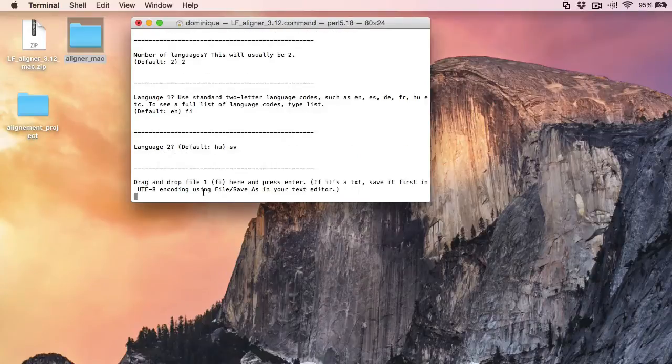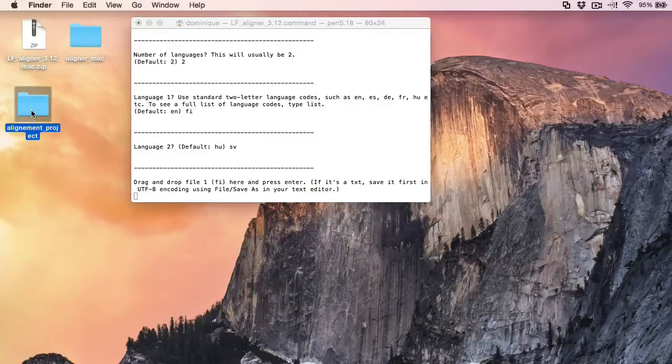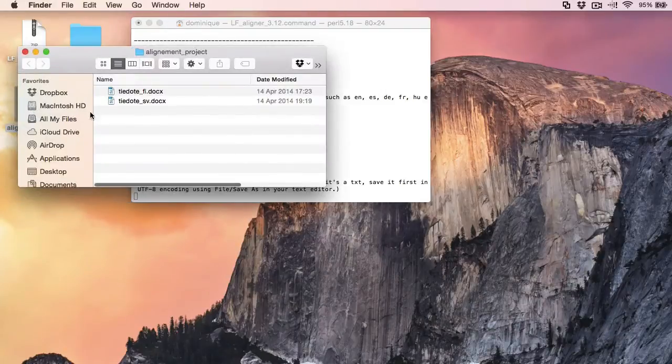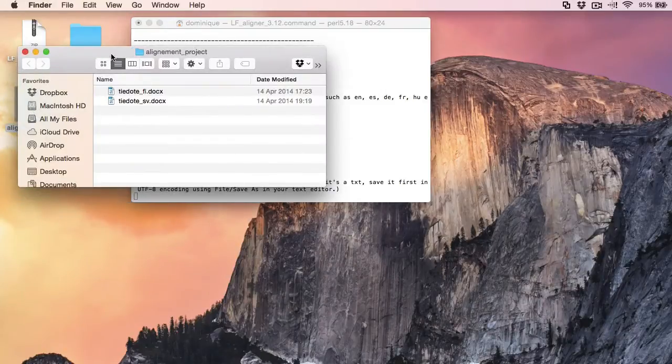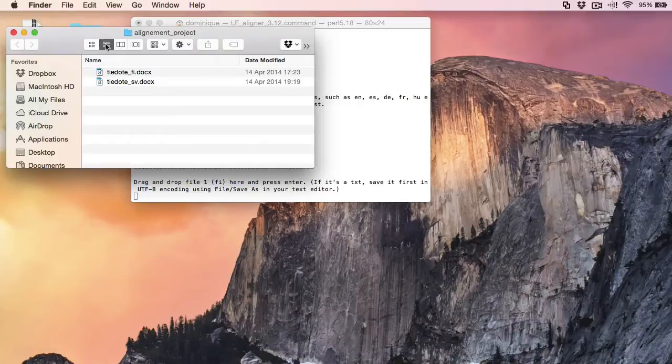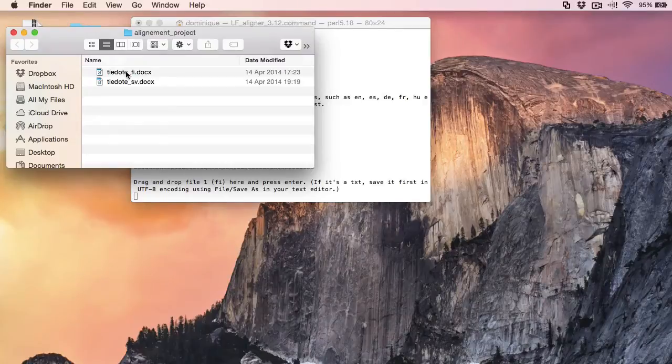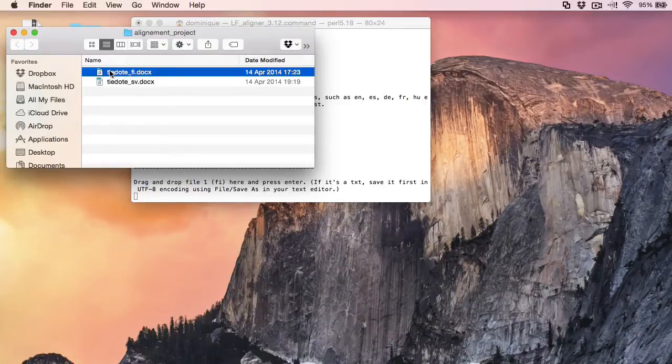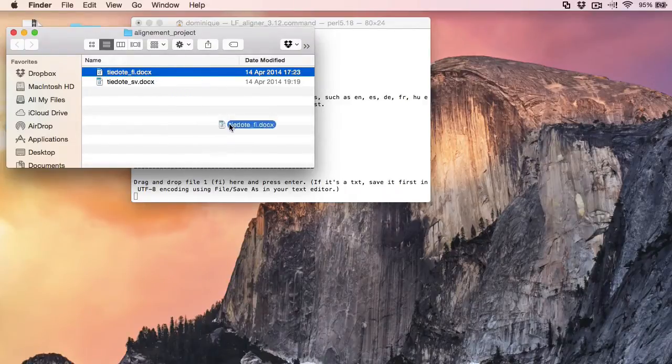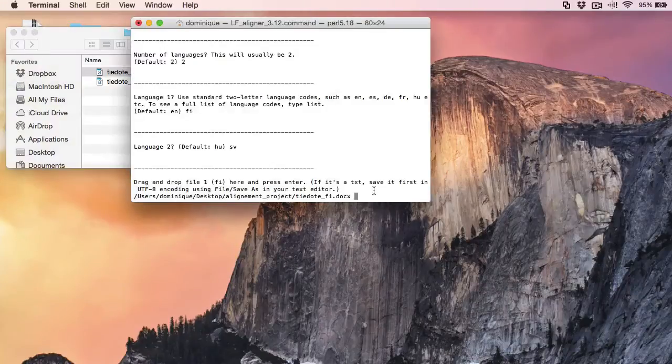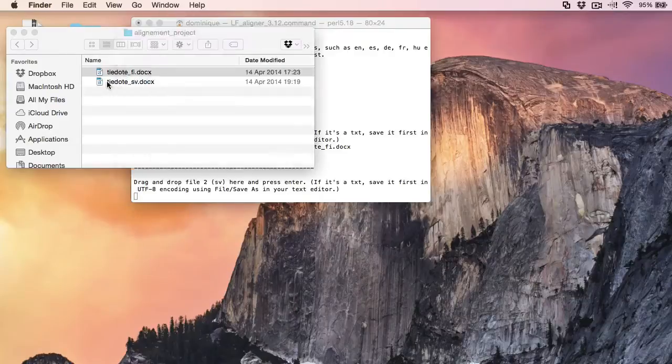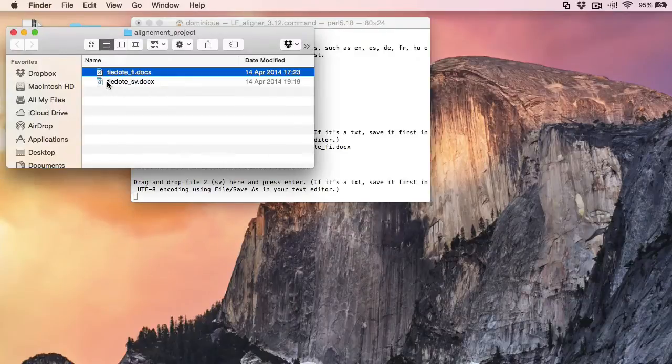And now I can drag and drop the files I want to align. So my files are here. And one thing you should note is that your file names and folders cannot contain special characters or spaces. So my first file is this one. I'll drag and drop it.